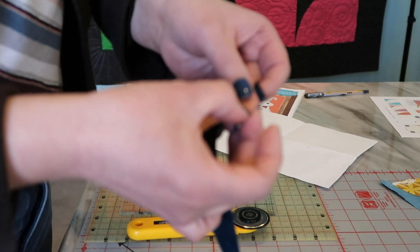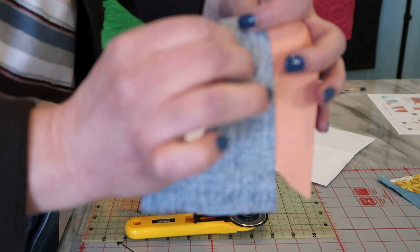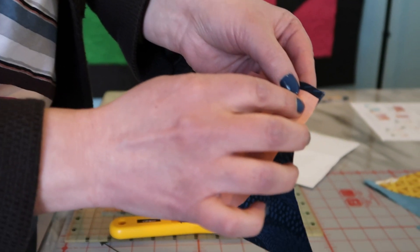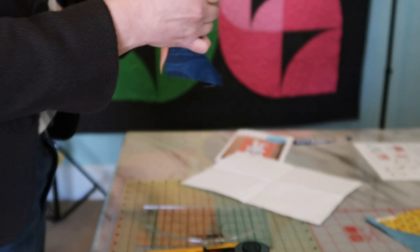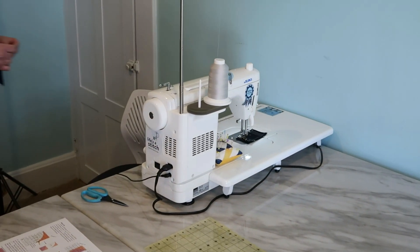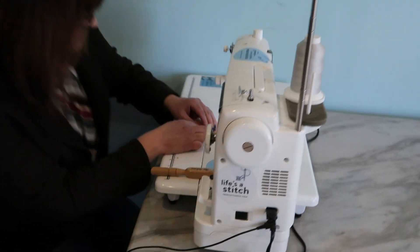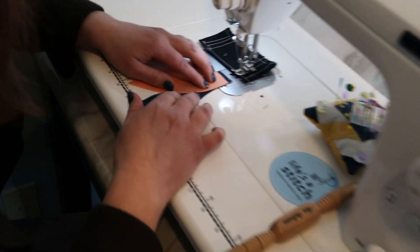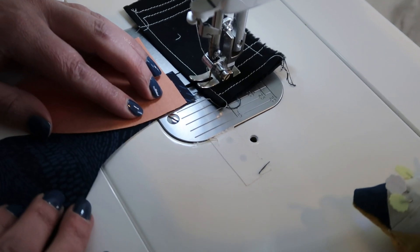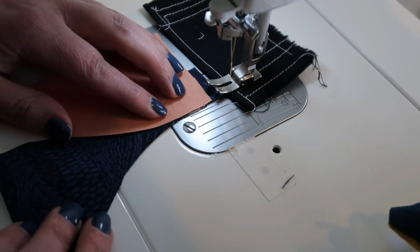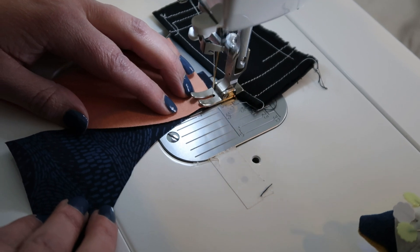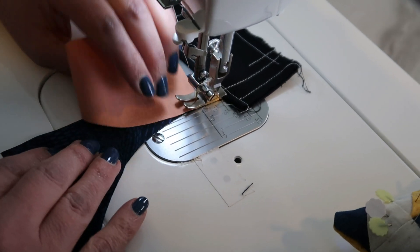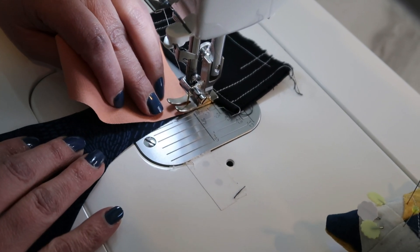We'll go over to the machine and sew this together just using a quarter inch. I like that little fabric to start with to catch any kind of threads that bunch up or anything and then just make a couple of stitches onto the orange fabric.